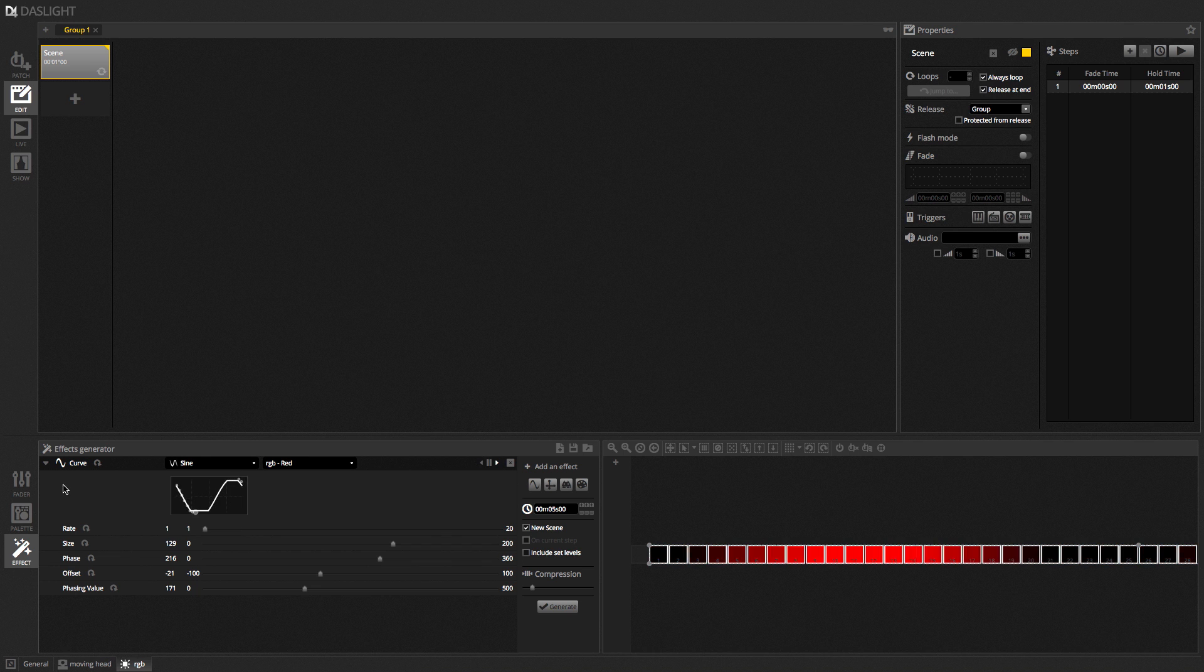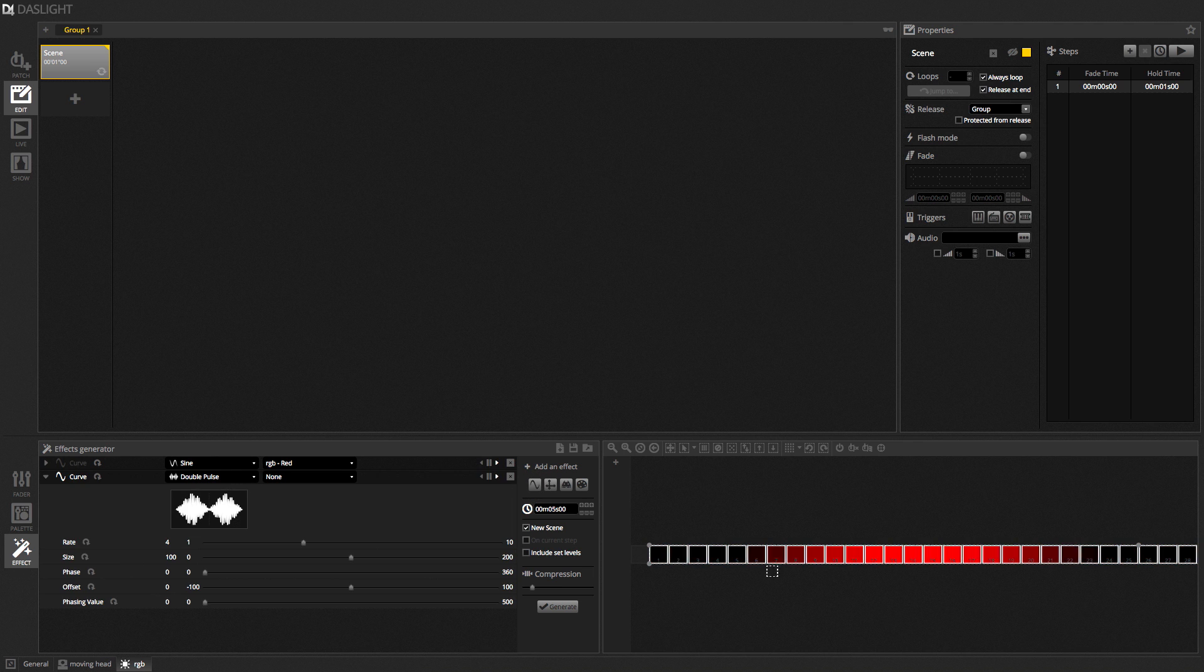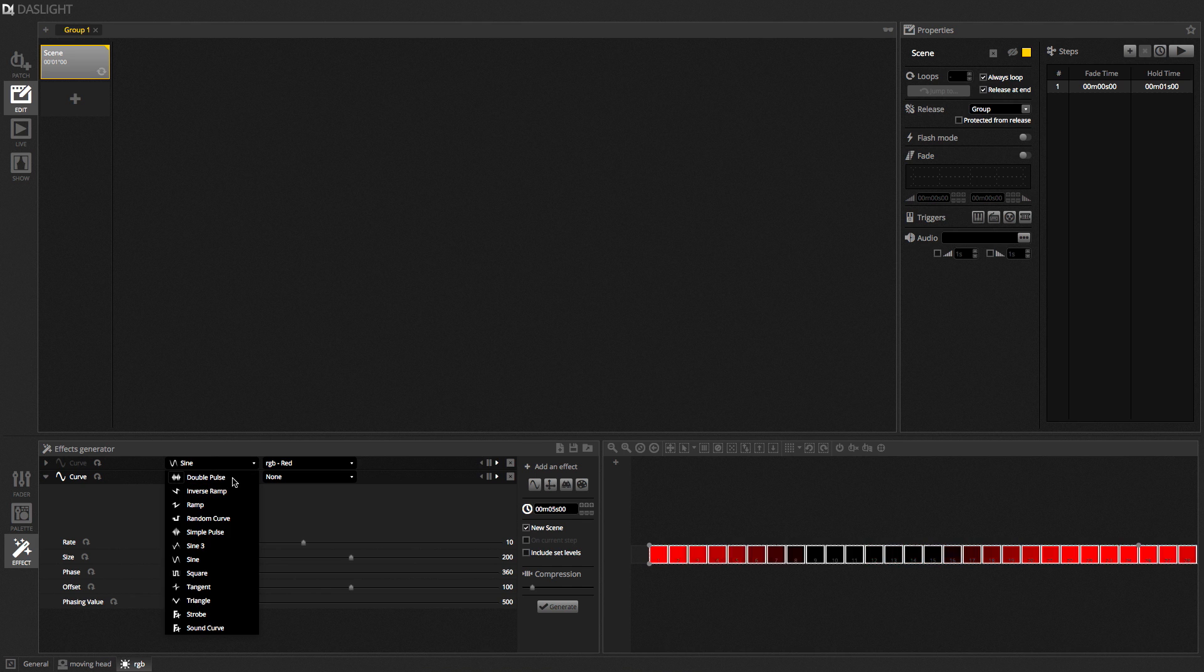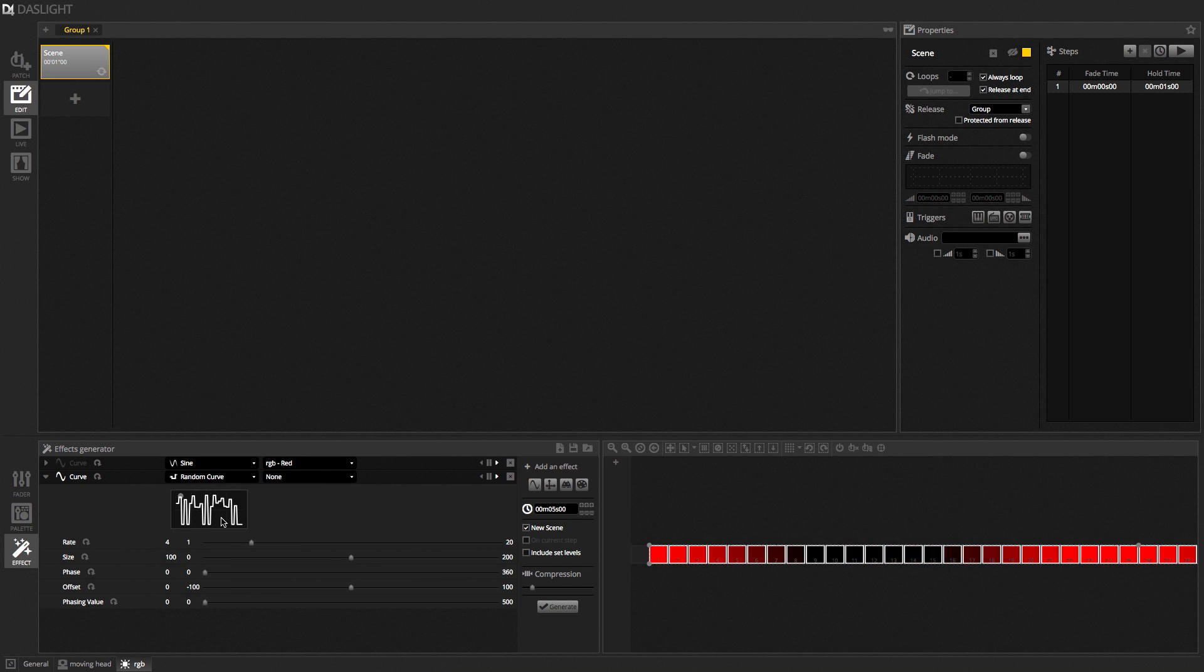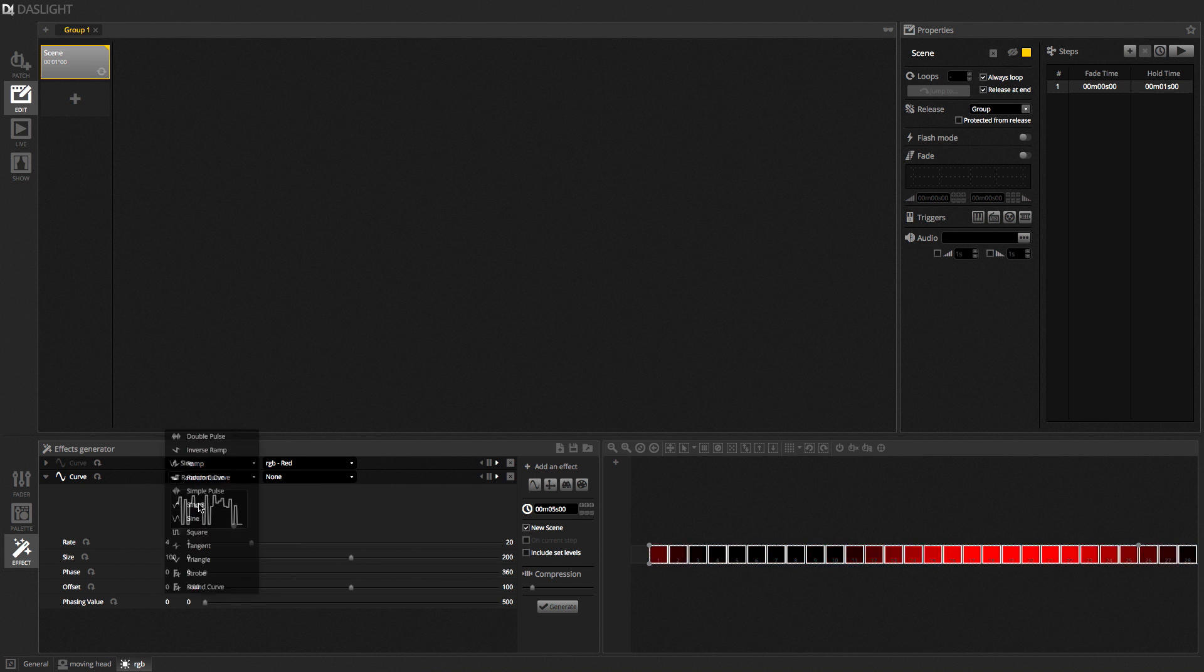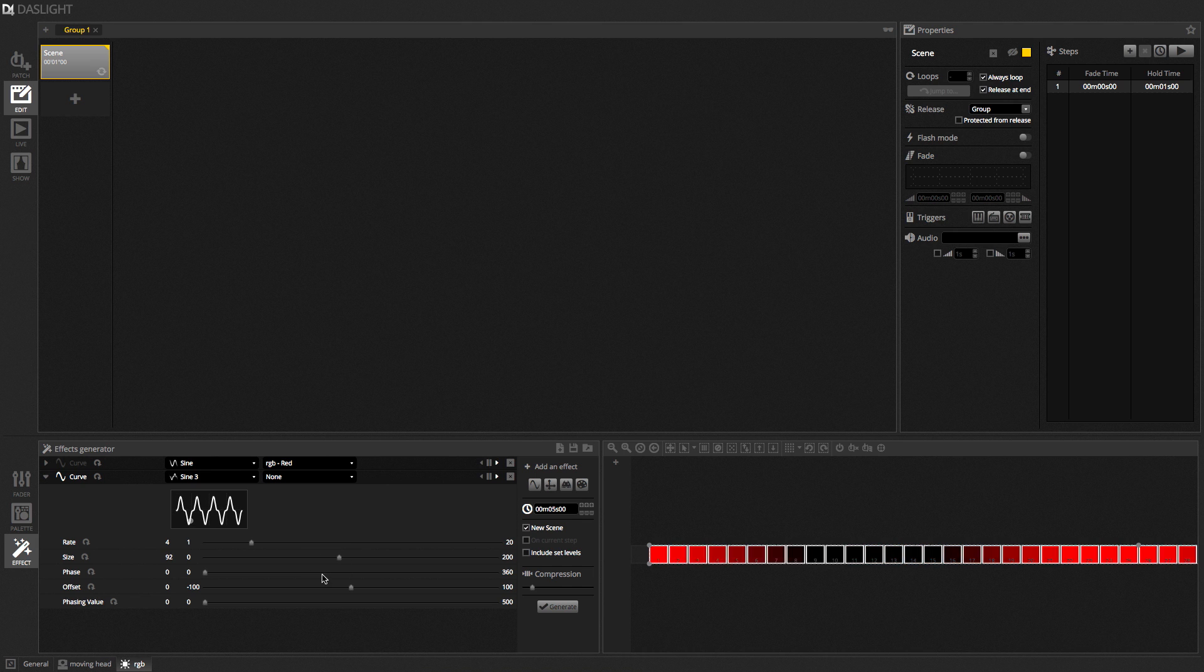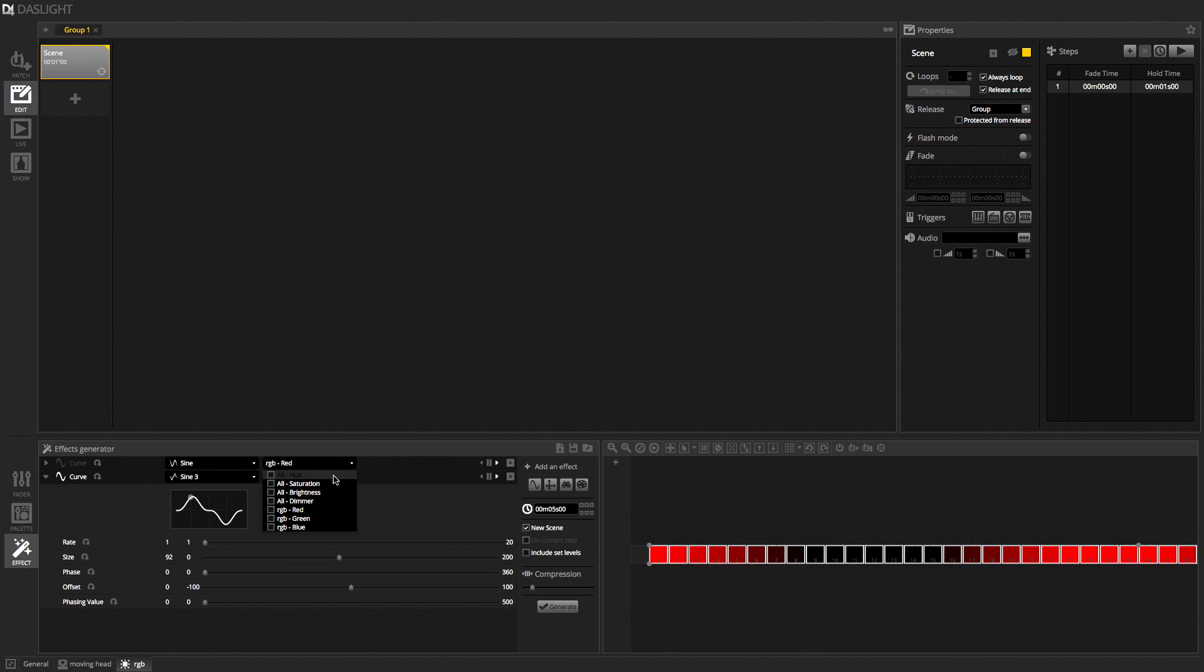Now, one of the best things about DasLight 4 is that you can actually stack different effects. So, I could take another effect now. Another curve effect. Now, this one's still going. I could then take, for example, a random curve. Actually, no. Let's try a sine 3. It's a little bit more interesting, this curve. Let's stretch this out a little bit. Yeah, there we go. And I could map this to, let's say, the saturation.